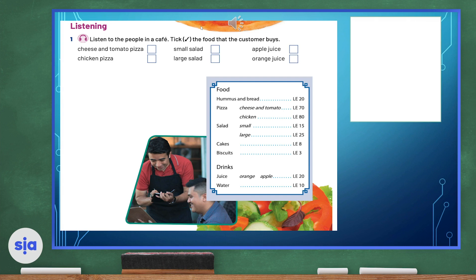Is that everything? Yes, it is. That's 105 pounds, please. Thank you. Here you are.